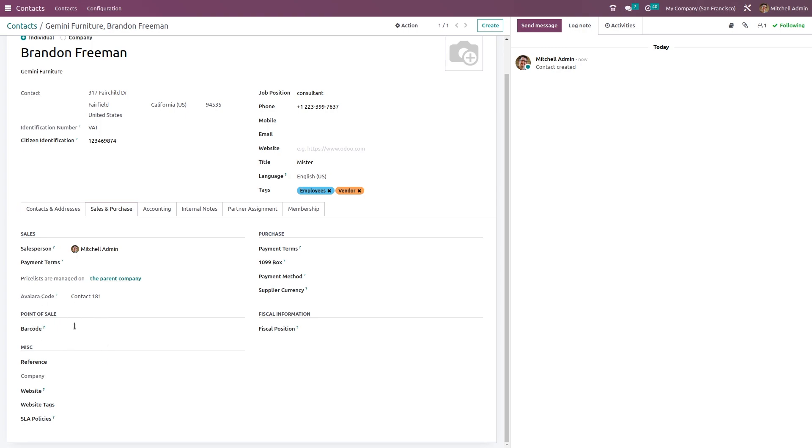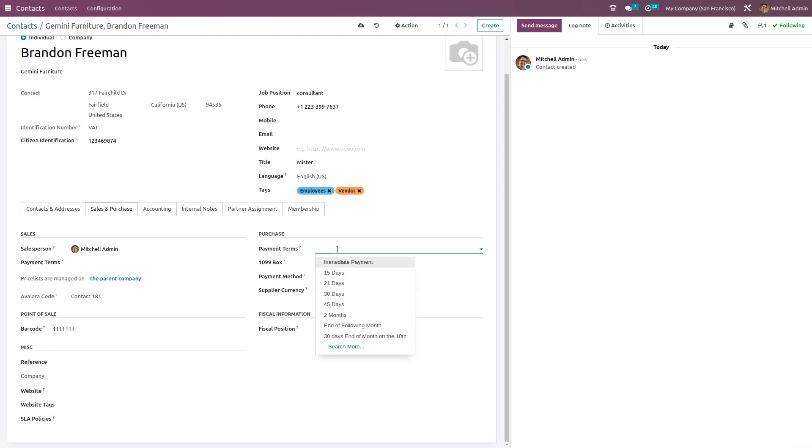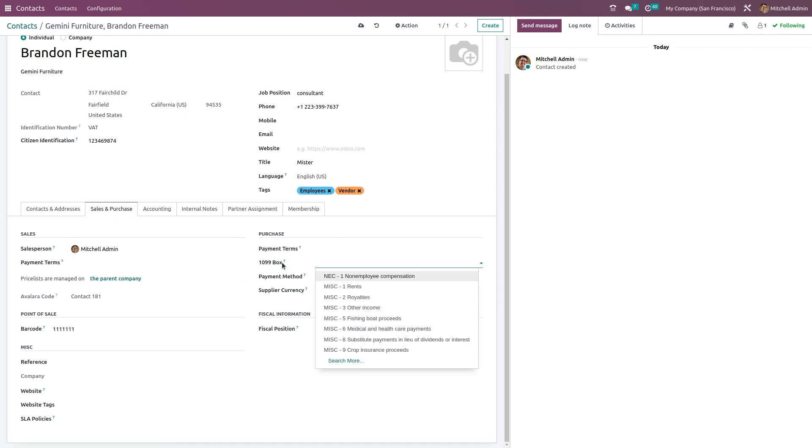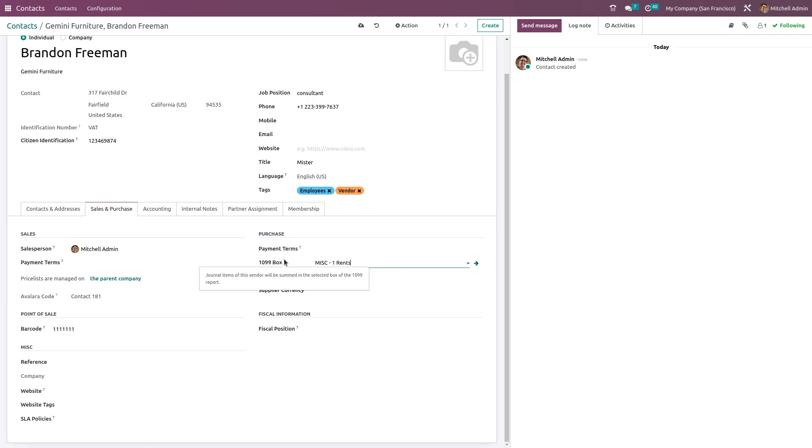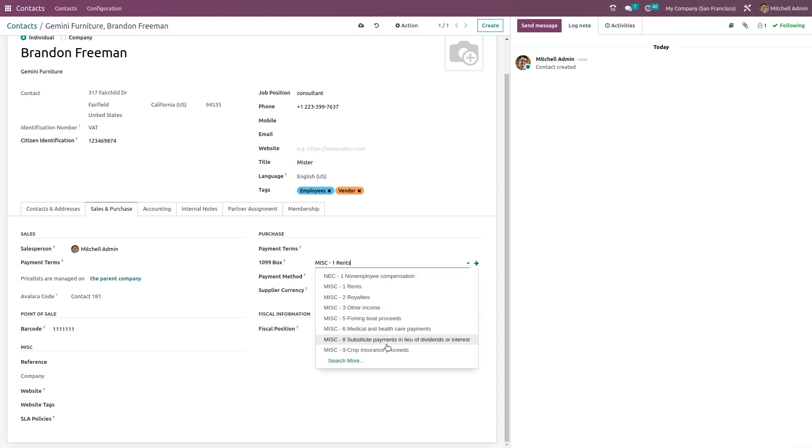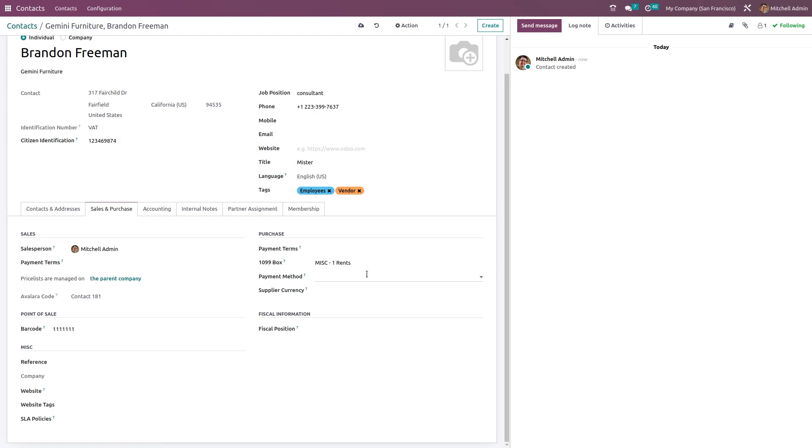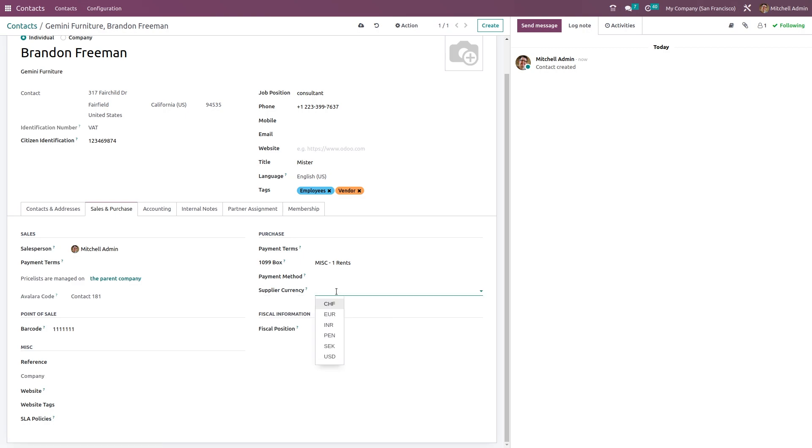Next we have the Point of Sale. Inside the point of sale, if this particular contact has any barcode, you can specify that. Come to the other side - here we have Purchase. While purchasing, you can set up payment term for this person. You have the 1099 box - journal items of this vendor will be summed in the selected box, so you can select any from here. You have the payment method here - you can choose it from here like manual checks, anything. You have the supplier currency - what kind of currency is the supplier currency can be chosen from here.